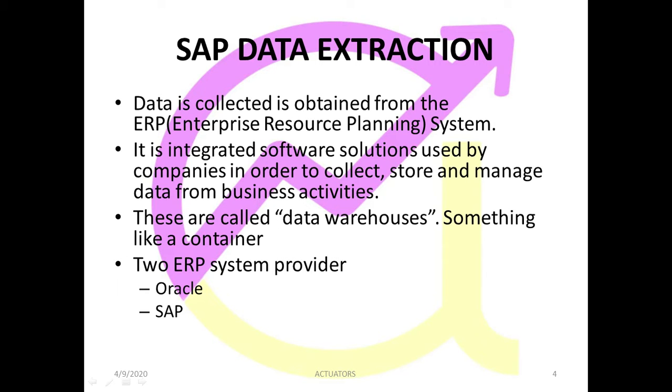Data is collected and is obtained from ERP, which is the Enterprise Resource Planning System. So ERP is an Enterprise Resource Planning System which is a tool for the extraction of the data when this huge amount of data is collected.